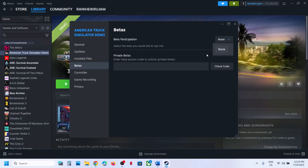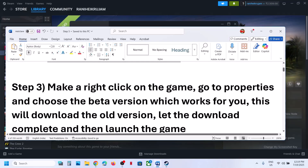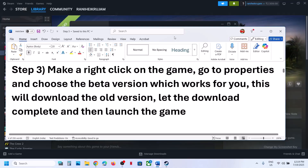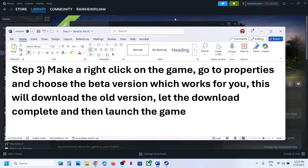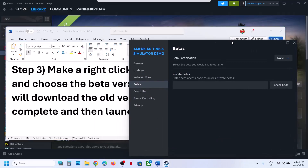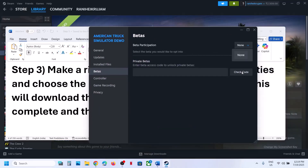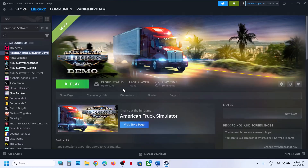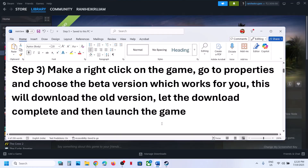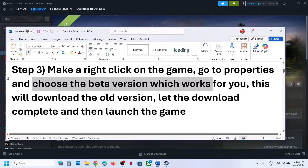You can select an older version and once you select any version, it will go through an update and download that file. Once the download is complete, you can launch the game and check. So you can choose the beta version which works for you.